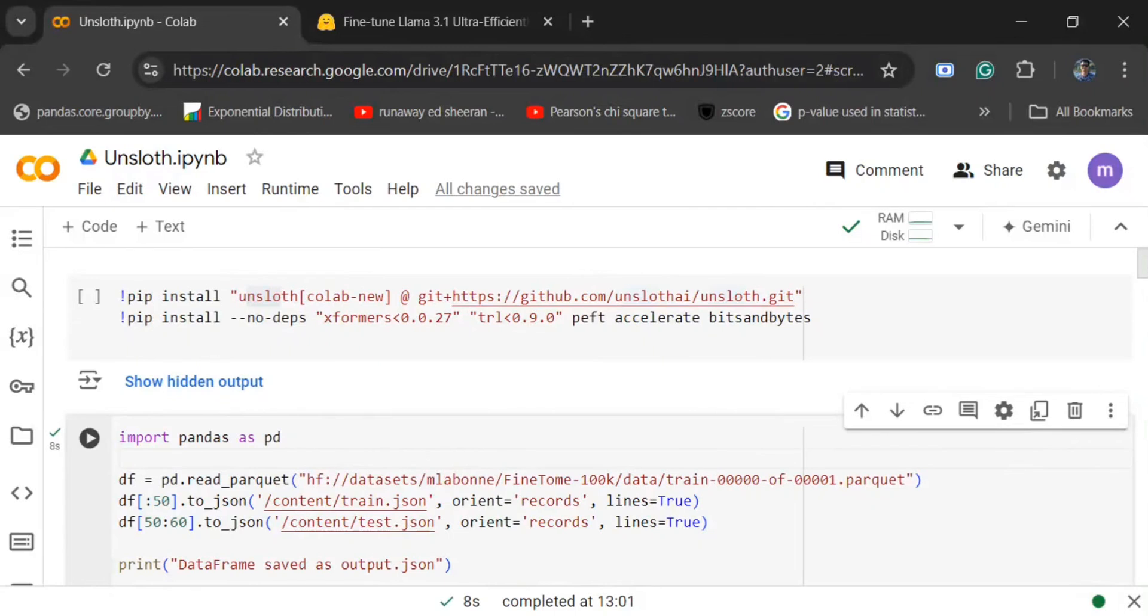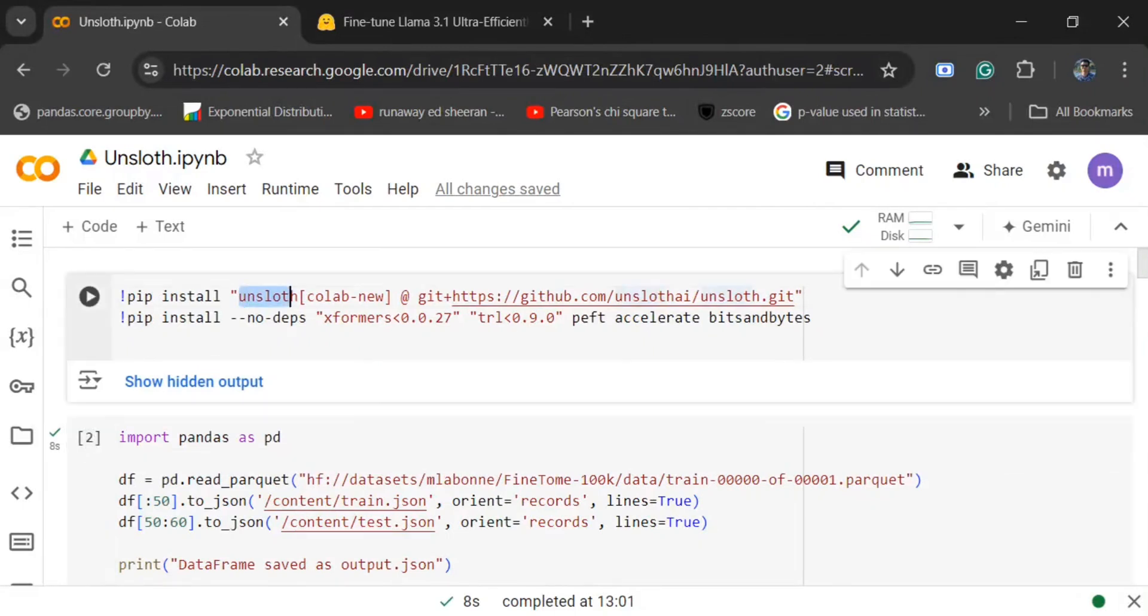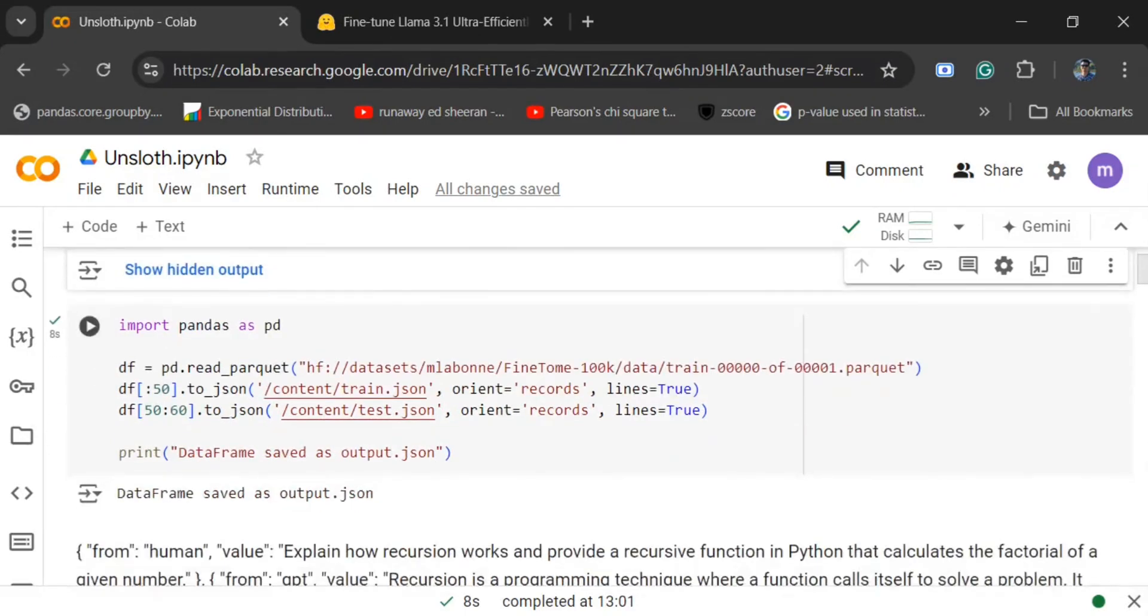Let's get started. First of all, you need to pip install a number of requirements as you can see here: unsloth, TRL, PEFT, accelerate, bits and bytes, etc.